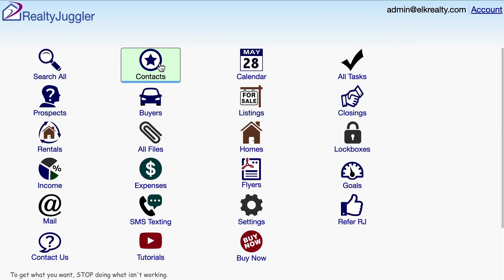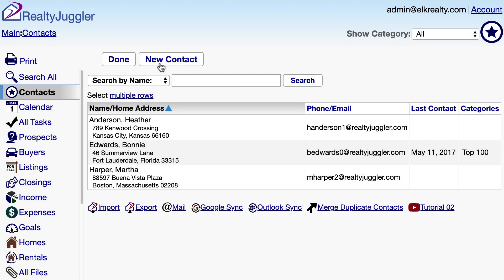I'll go back to the Contact screen, and you can see here three records that I just undeleted.